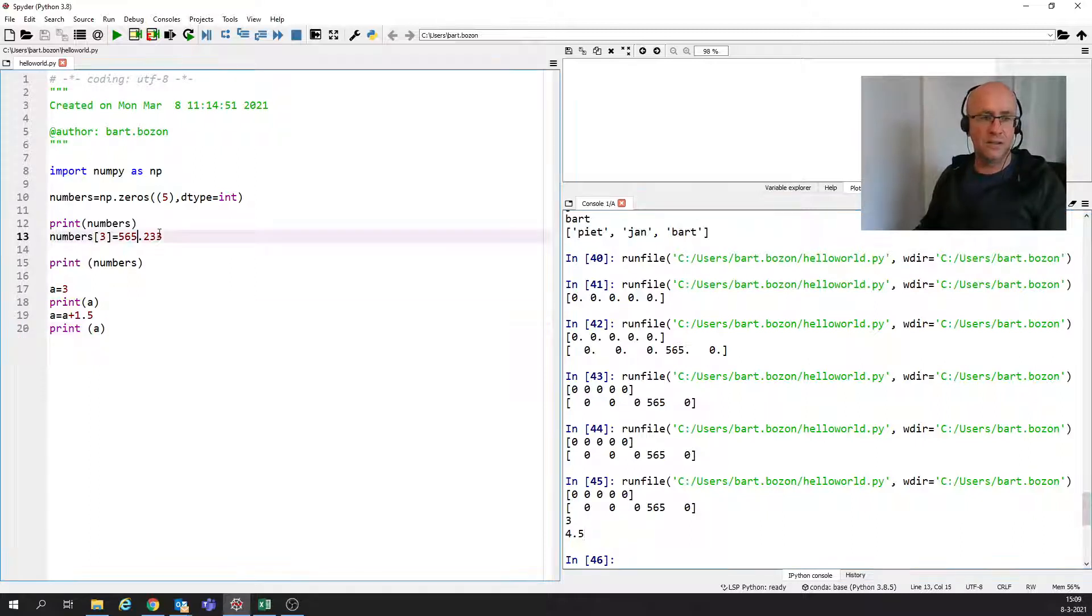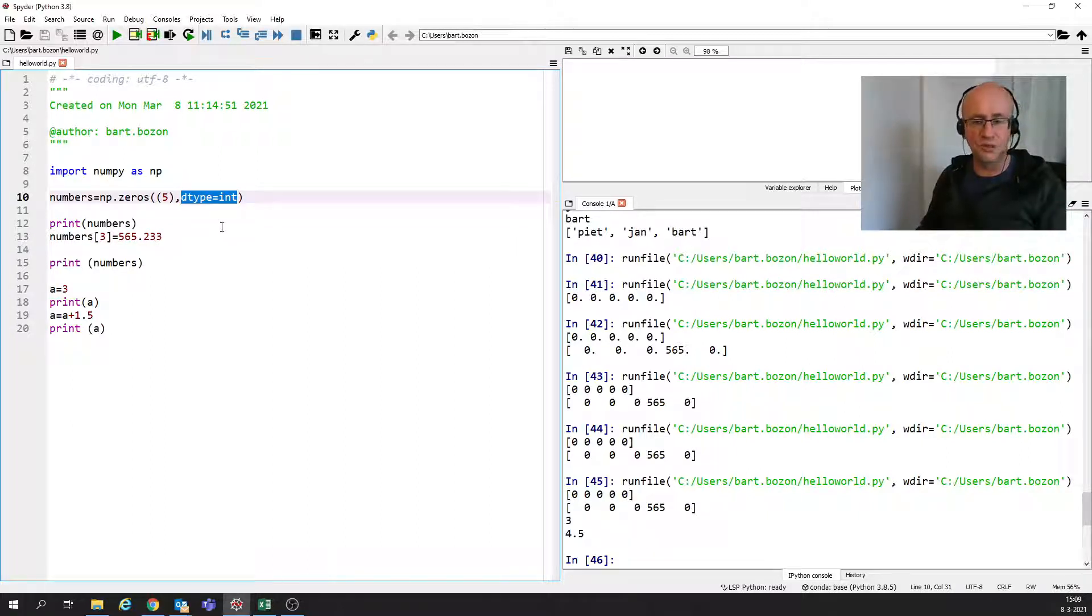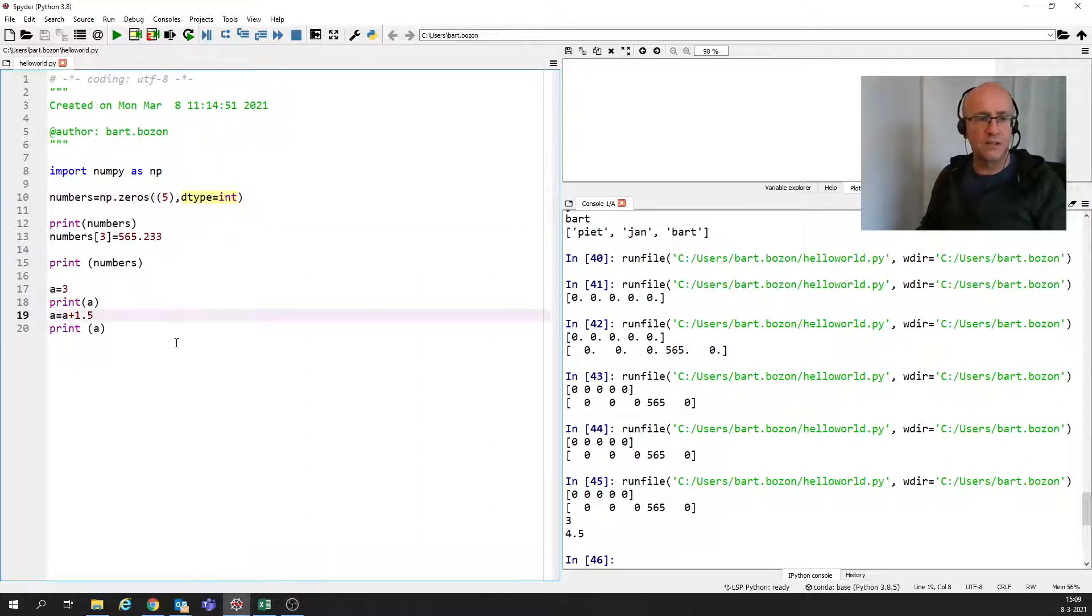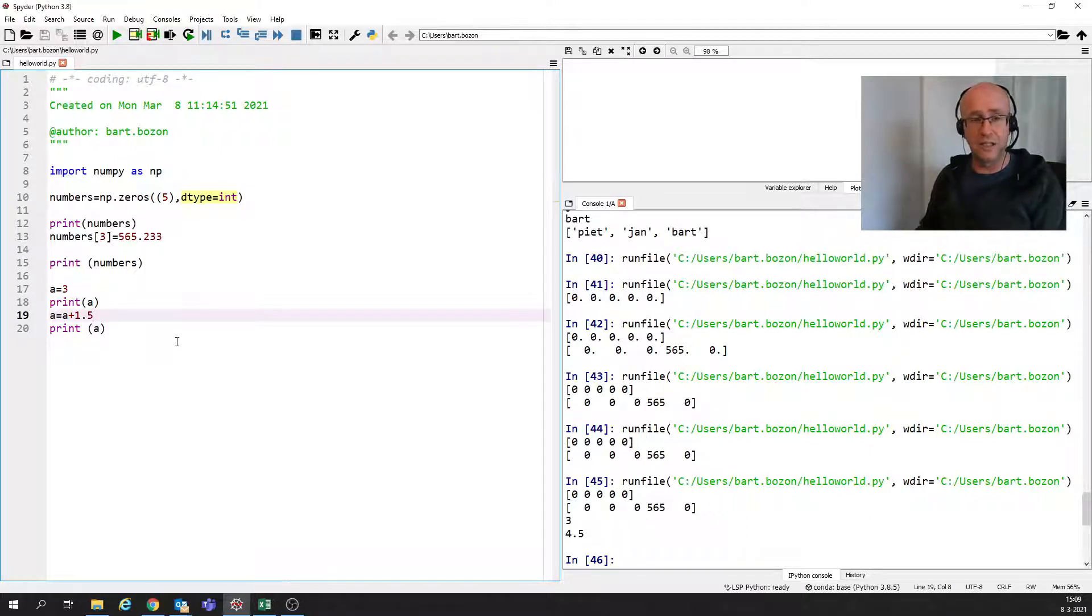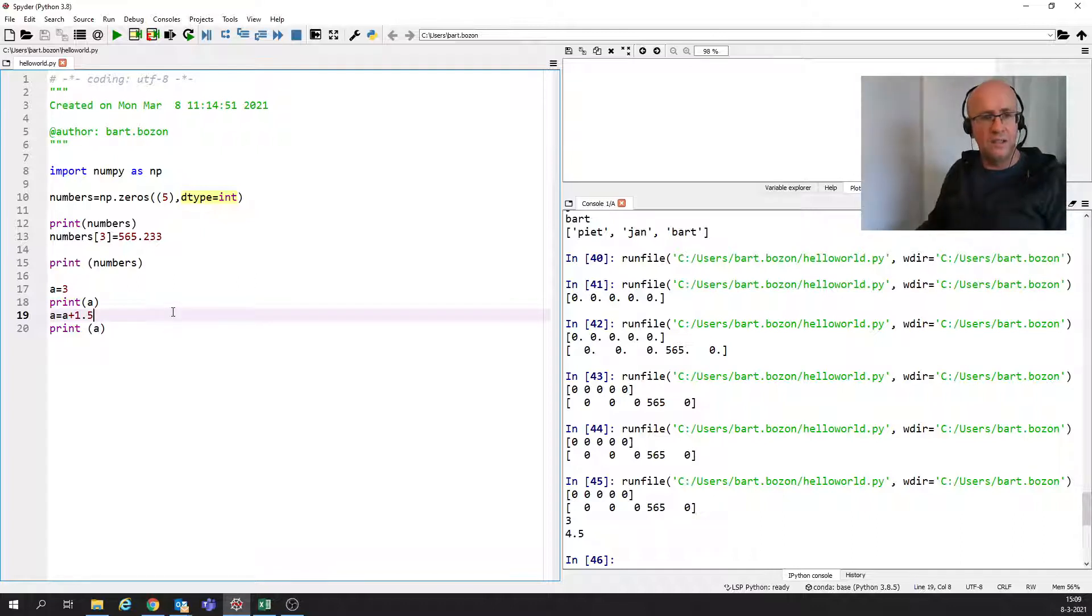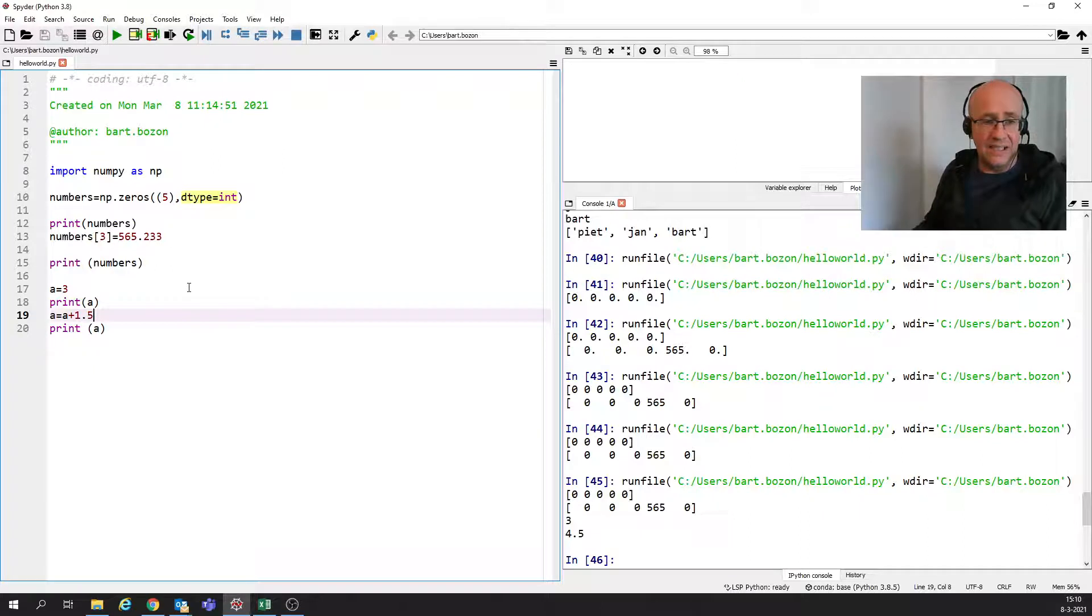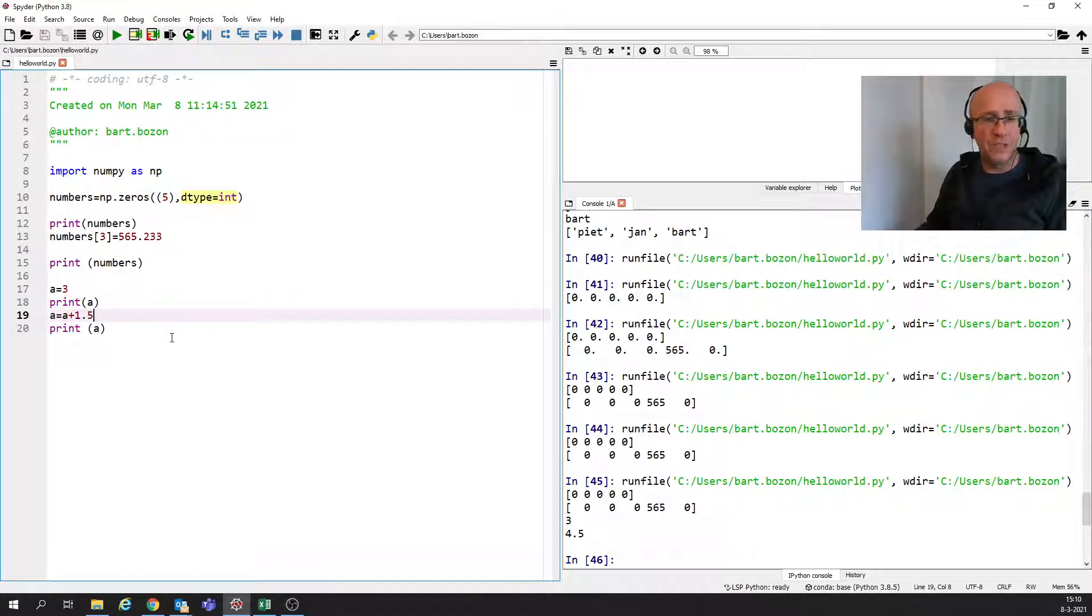So with NumPy, the type you set here doesn't change. You cannot change it afterwards. It doesn't change automatically. So that's a big, big difference. And you could say that's a disadvantage. You could also argue it's an advantage. But it is as it is. But there's more we can do with that.